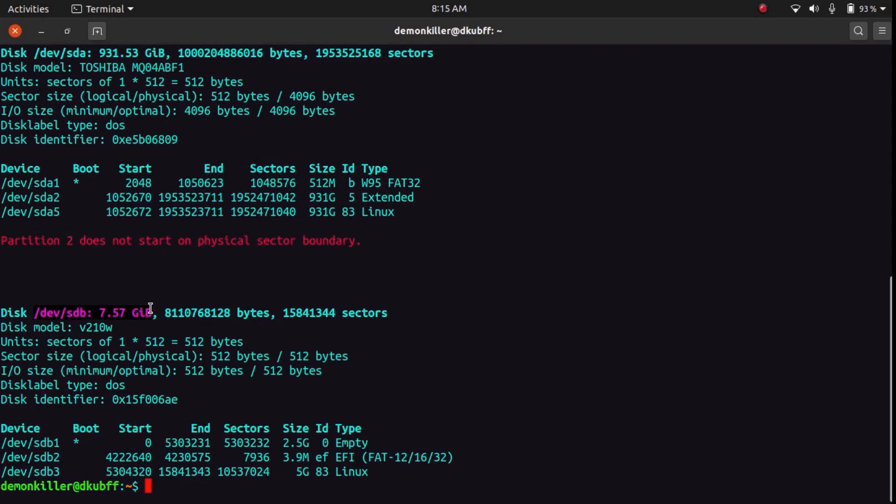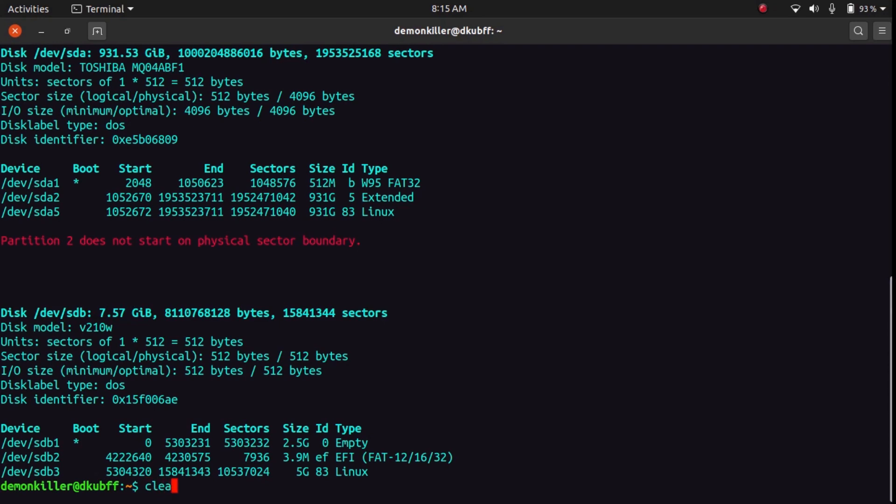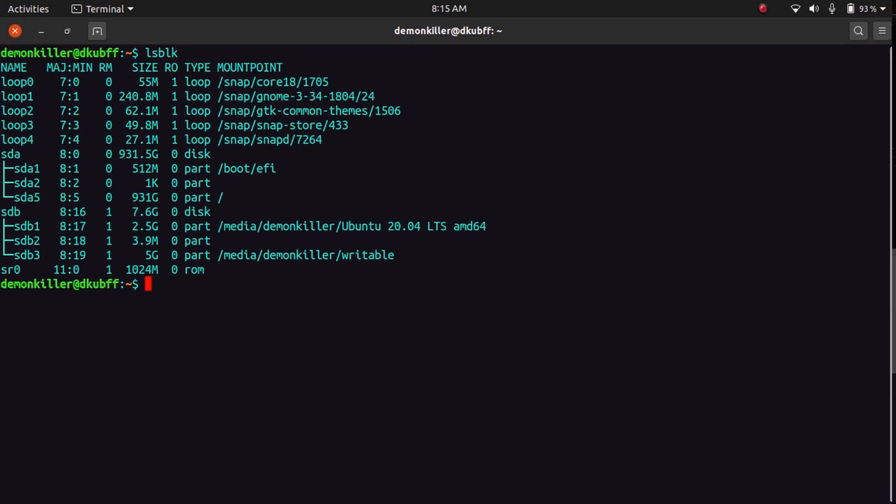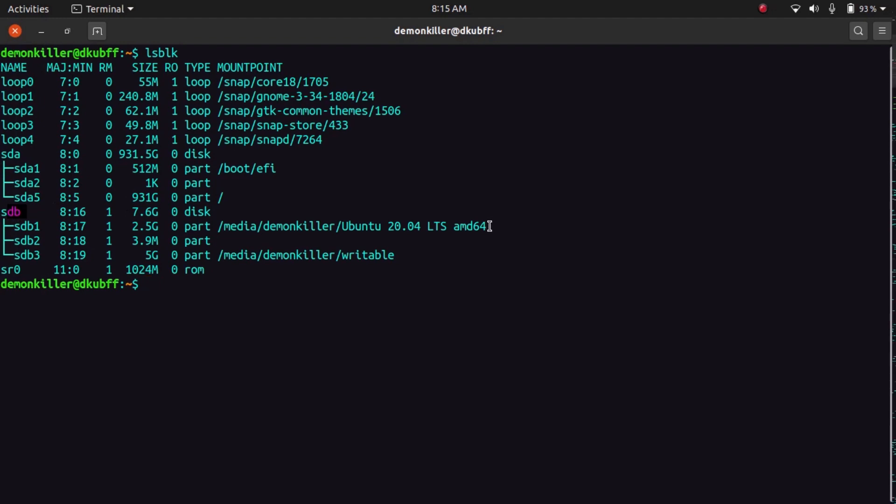So this is my pen drive, this is 7.57 GB. Now if you do not have root access, you can also always type lsblk, so you will get to know your pen drive. Right now it is mounted, it is burned with Ubuntu 20.04 LTS ISO, but we need this name sdb.